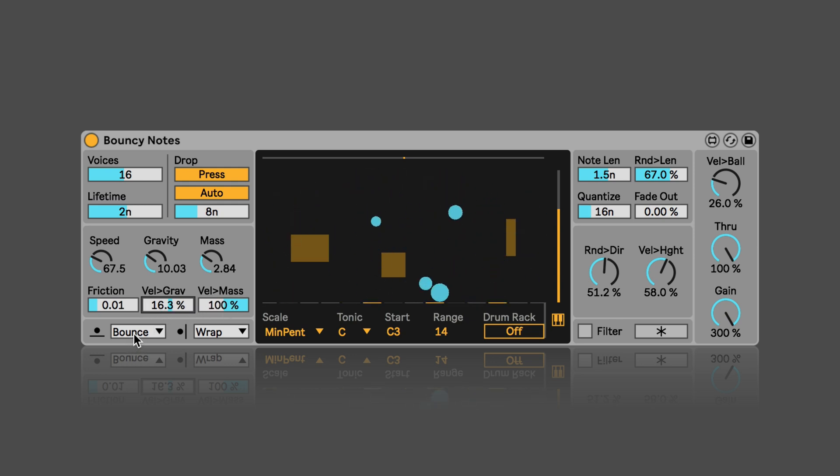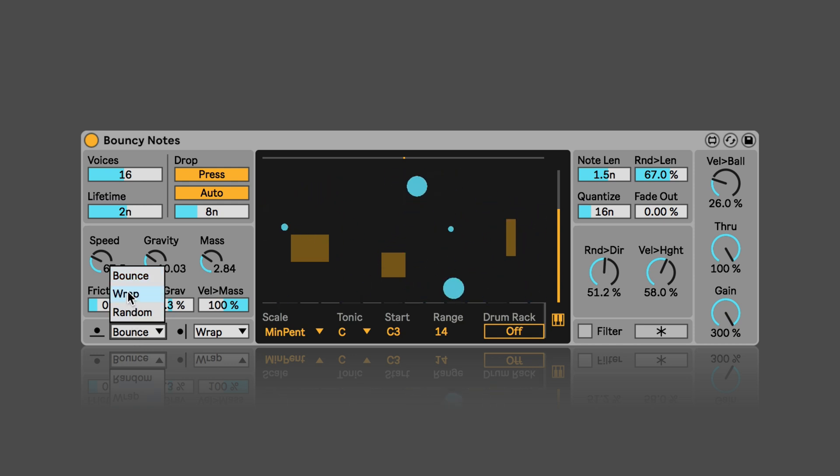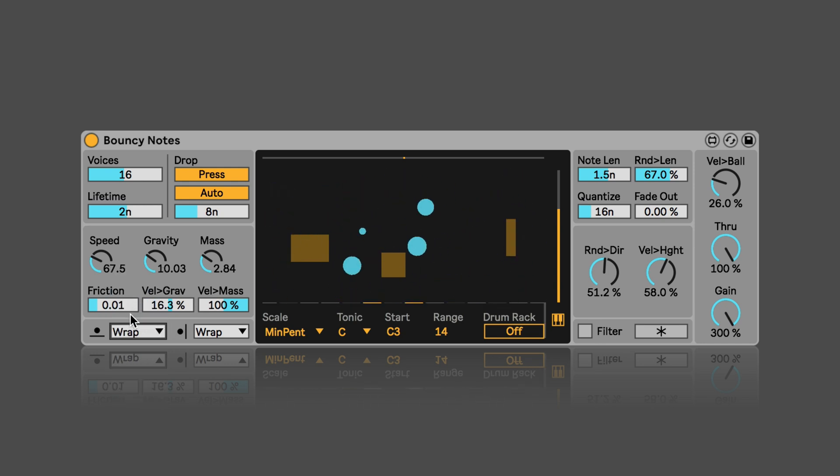And then here we can set the behavior of the balls once they hit the floor. So they can either bounce, so they're going to be dropped again from the original drop height. And then random is randomly selected.